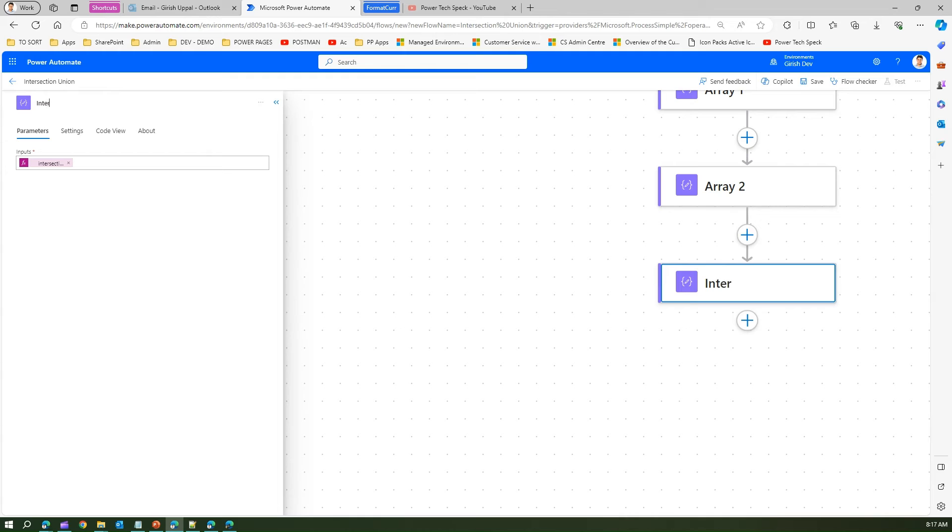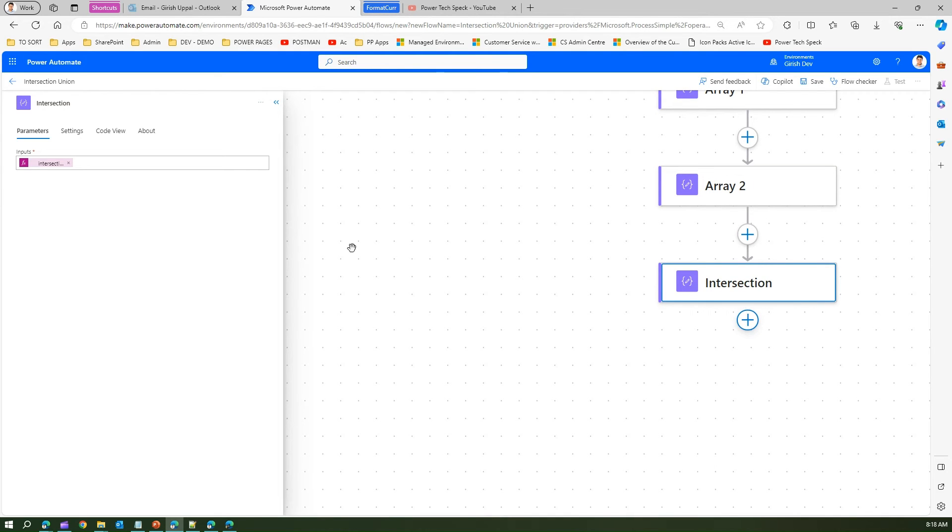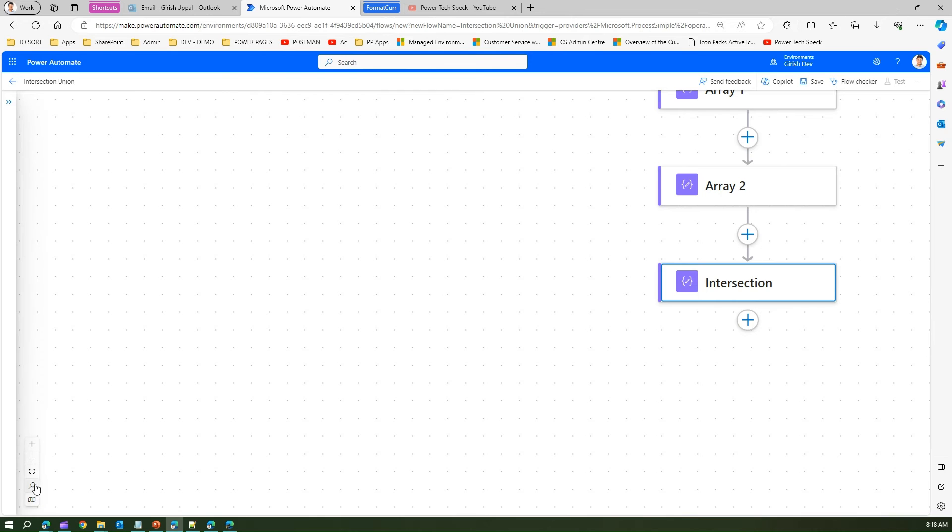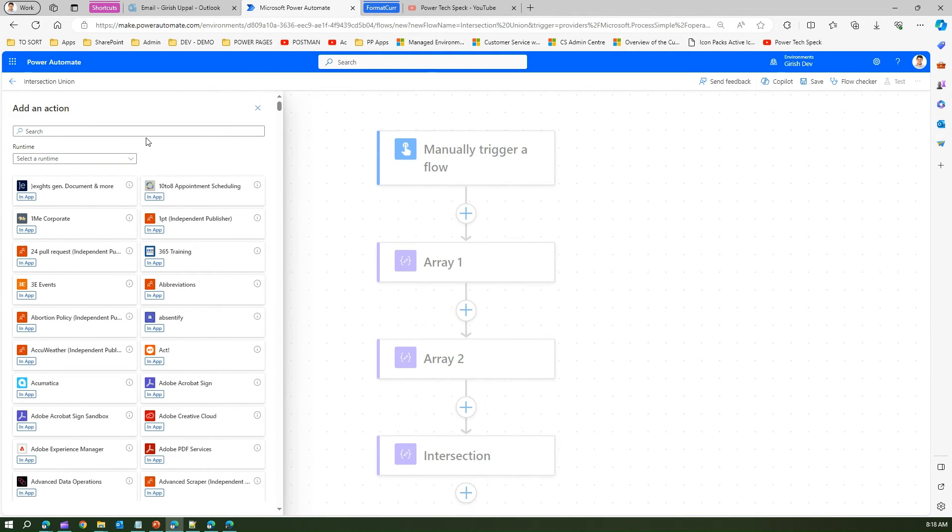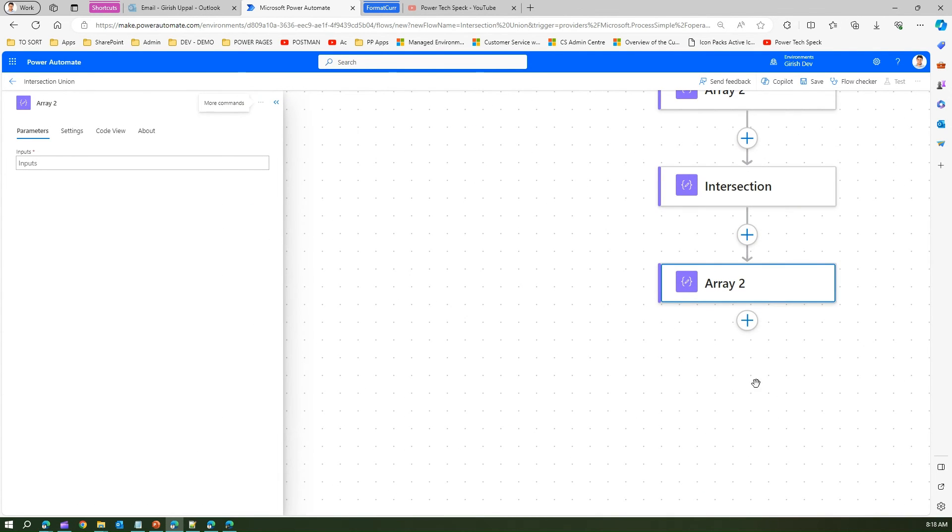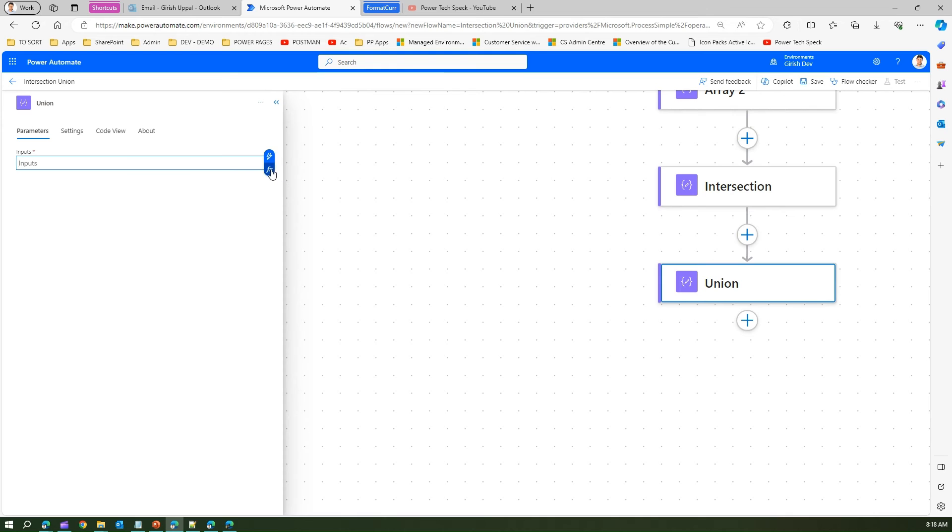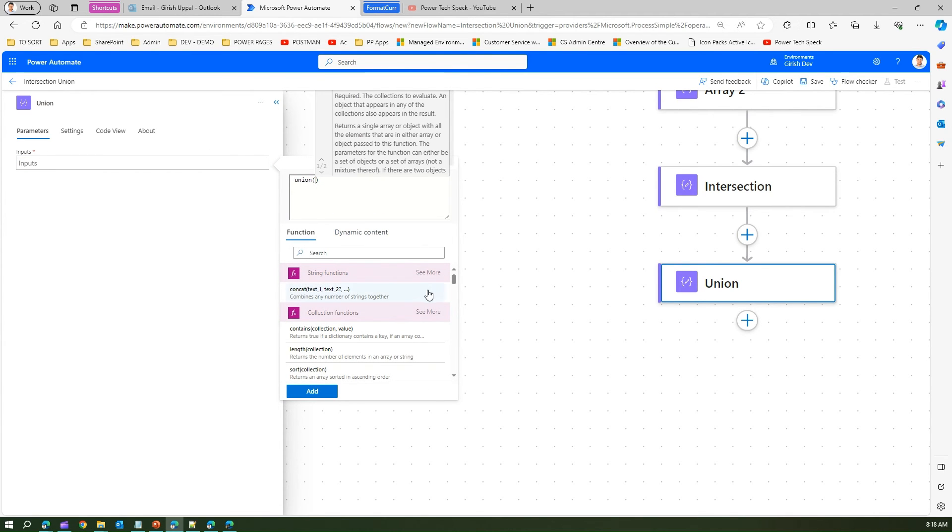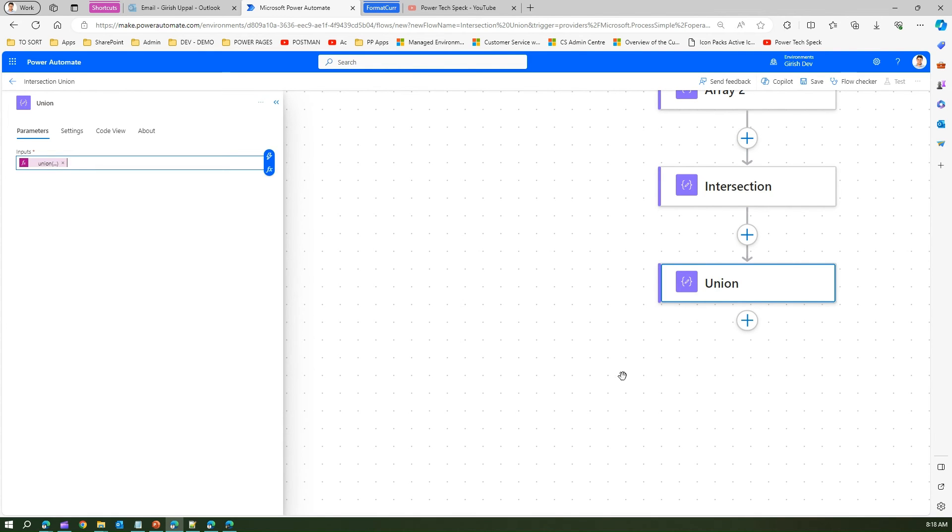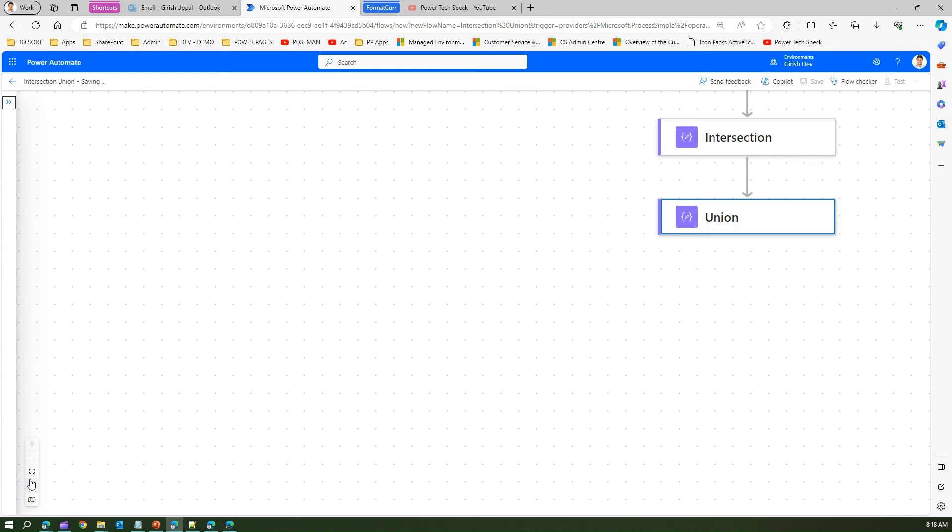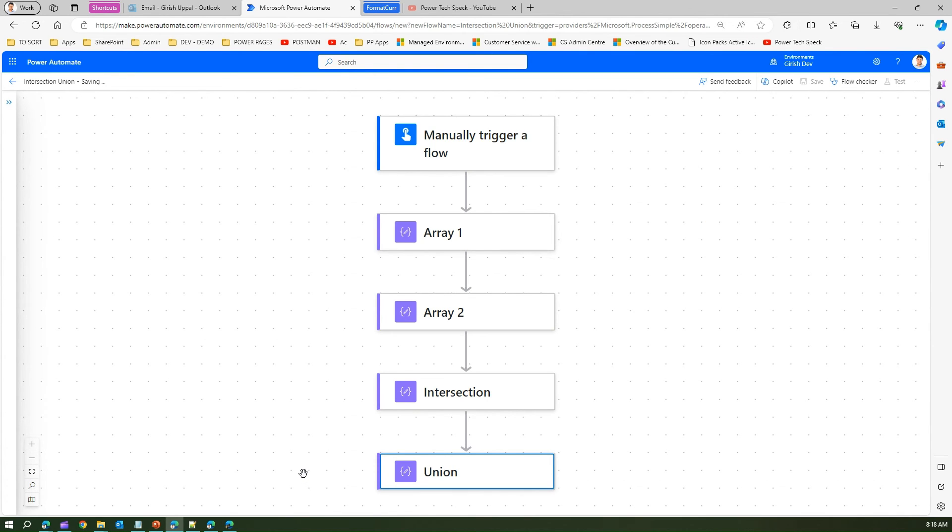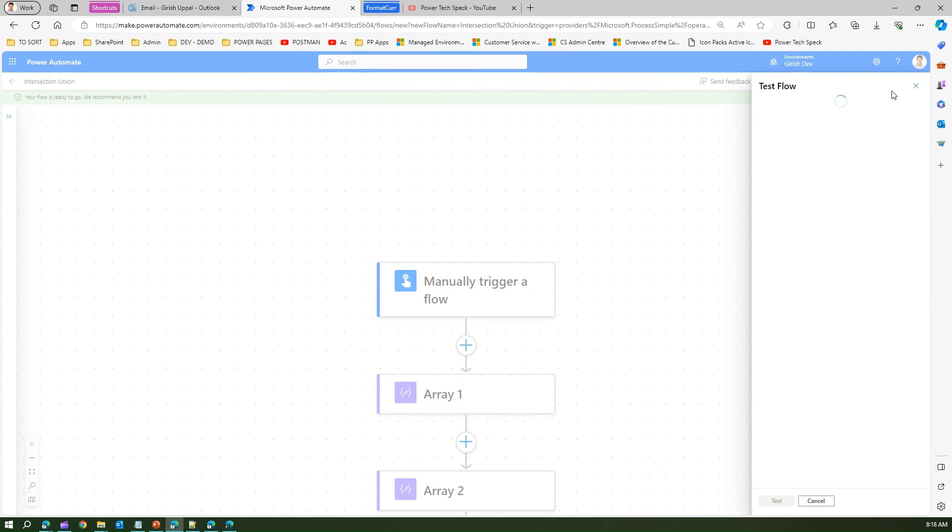Now let me write this: intersection. We will make use of another compose action to provide a union output. Add an action. This is union inputs. Union of dynamic content: Array 2 output, comma, Array 1 output. I'll save this and we'll test the flow.